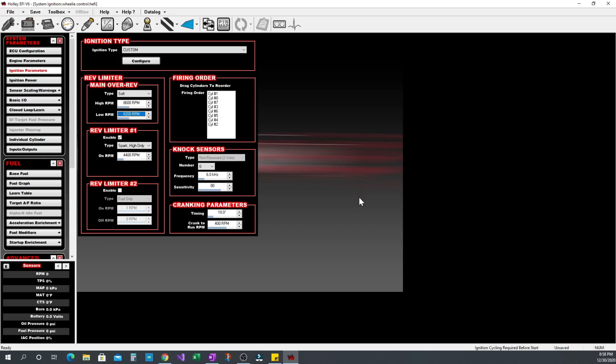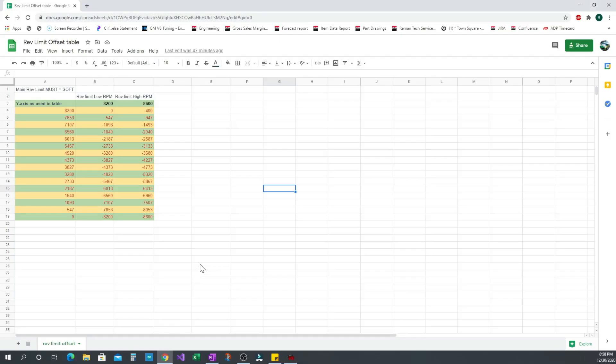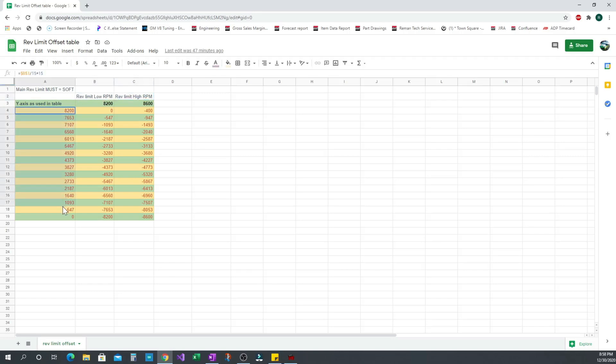From there what I do is punch this all into a spreadsheet which I will link in the description of this video so that you guys can download it and use it yourself. The only thing you need to do with it is put in your low and your high rev limit. From there it gives you the y-axis to use in the table and then it gives you the low and the high offset.